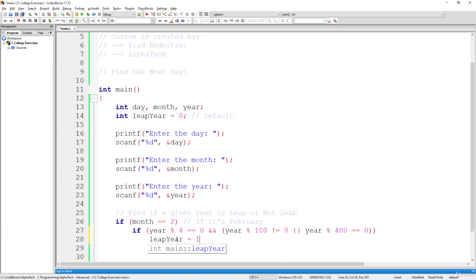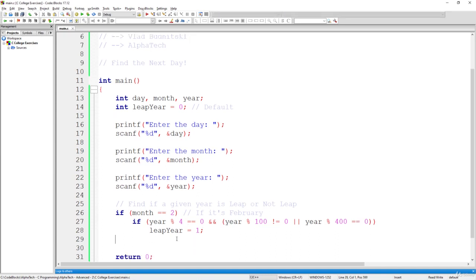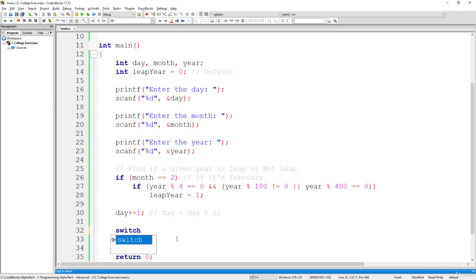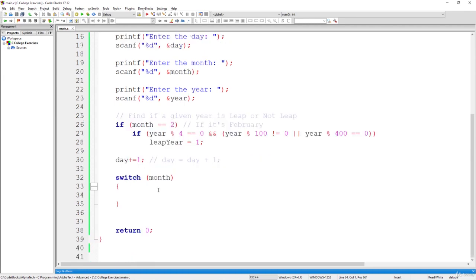If that condition is true, leap_year equals one, meaning the year is leap. Now all that remains is to move one day further: day plus equals one. We then need to take into consideration many options based on the month. Since we previously used switch-case to work with months, it will also be a good idea here. Let's use switch-case on month.